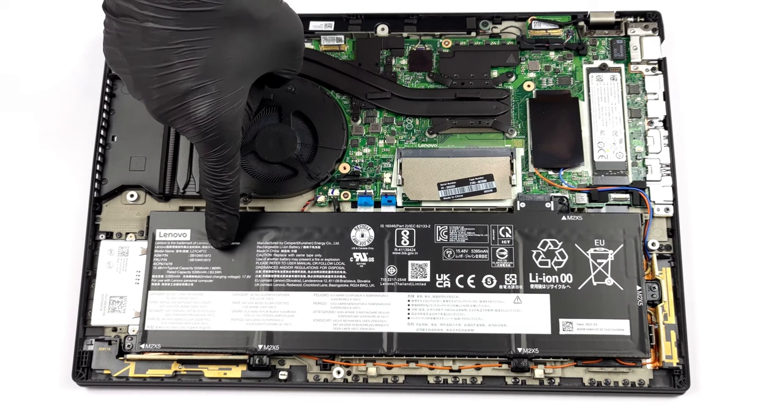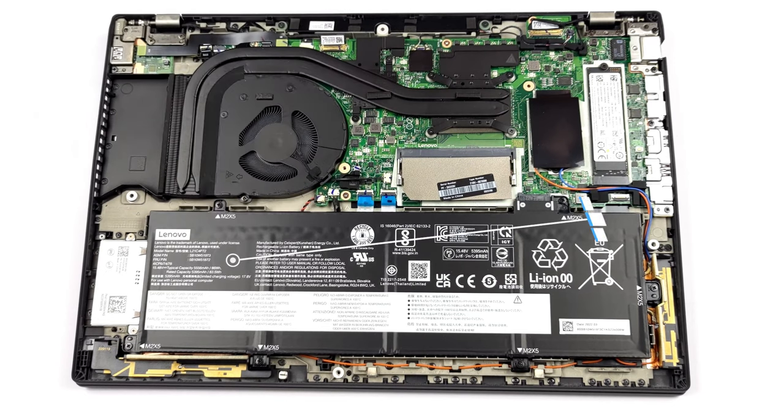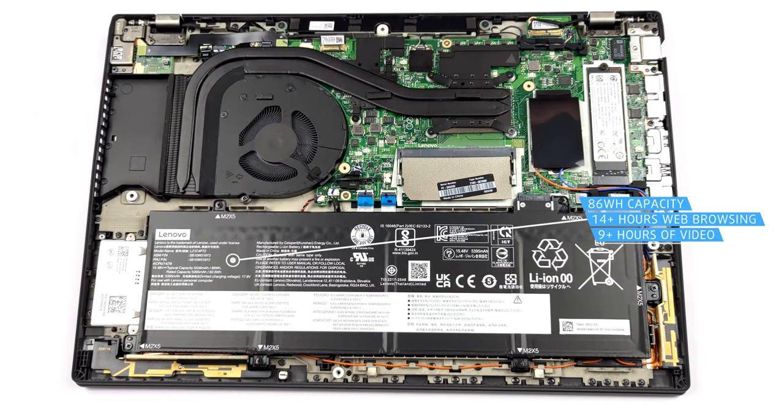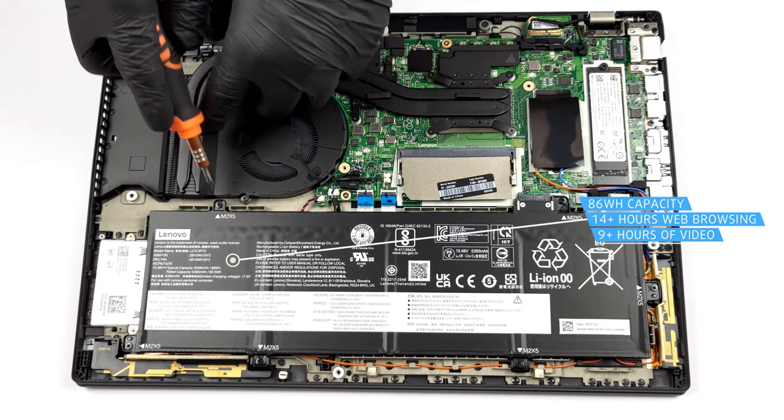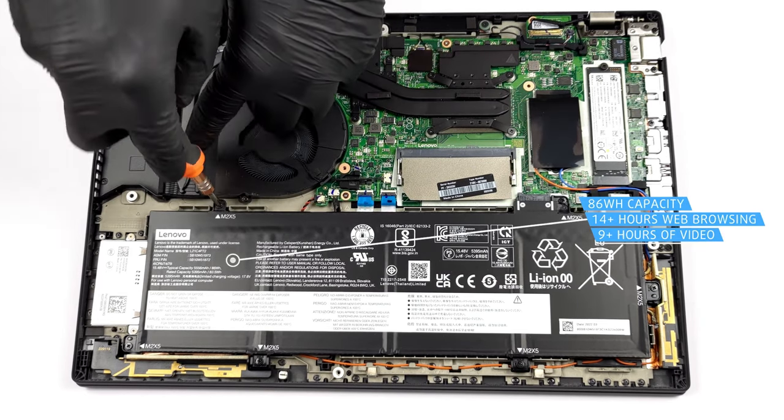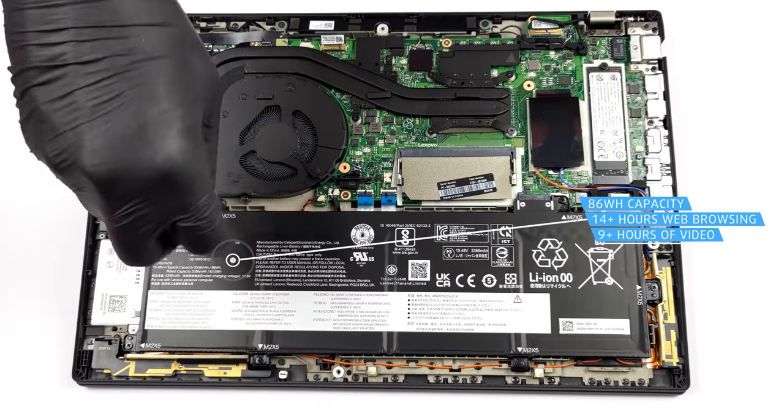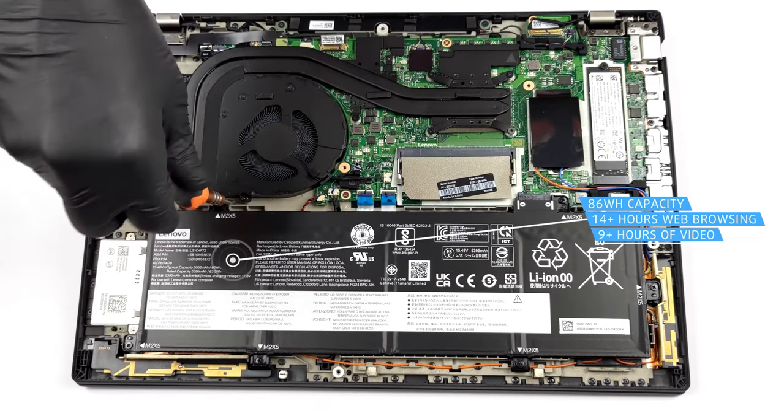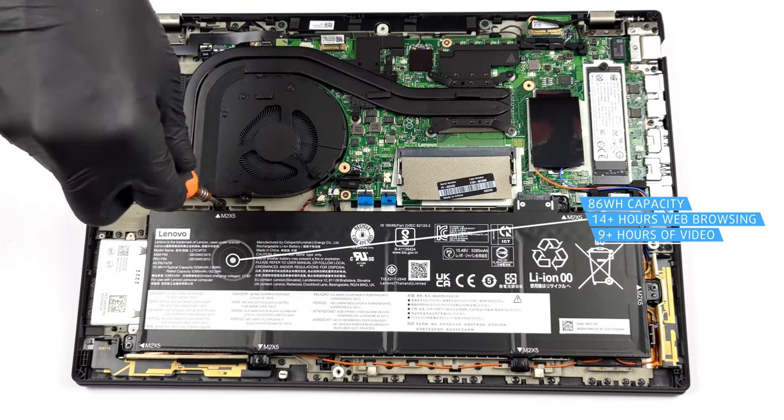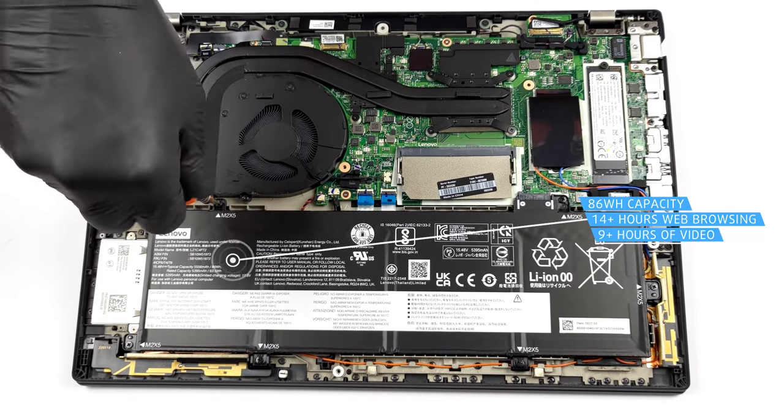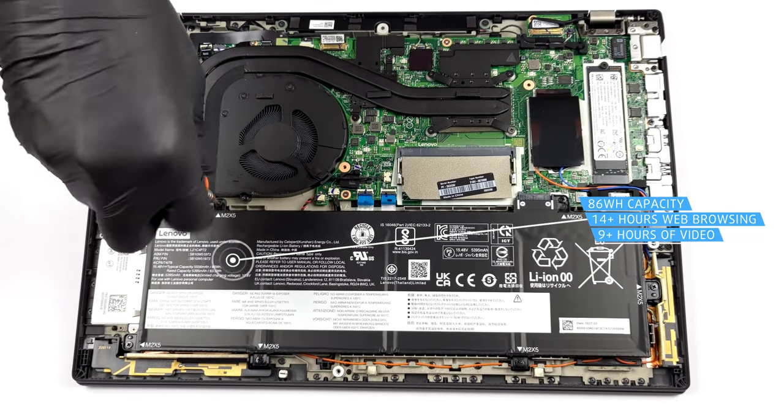The laptop has a massive 86Wh battery, which lasts for 14 hours and 30 minutes of web browsing, or 9 hours and 30 minutes of video playback. Great result!